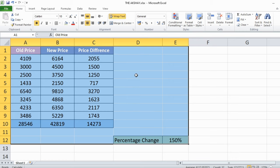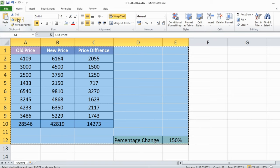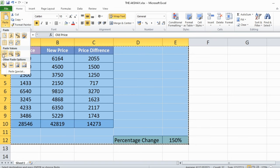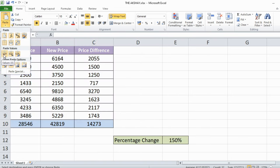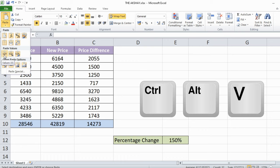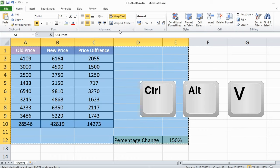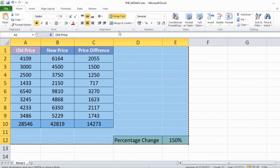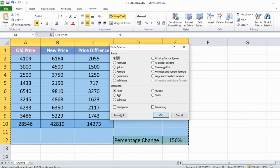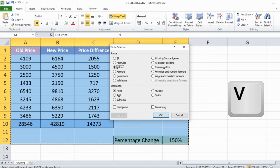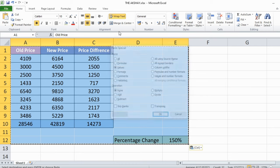Now use Ctrl+C or click here to copy data, then use this paste values shortcut on the ribbon or use keyboard shortcut Ctrl+Alt+V. I will show you Ctrl+Alt+V, then press again V, then Enter.